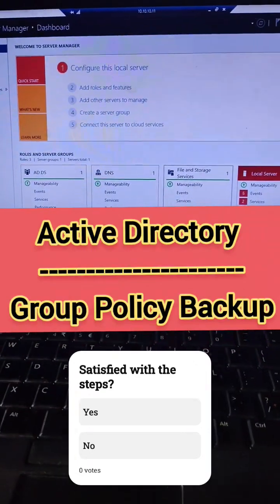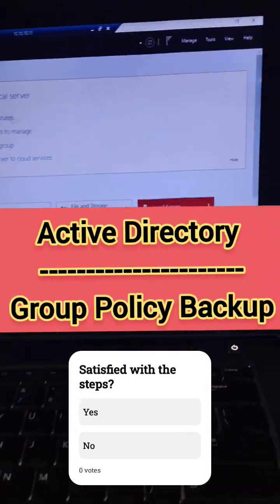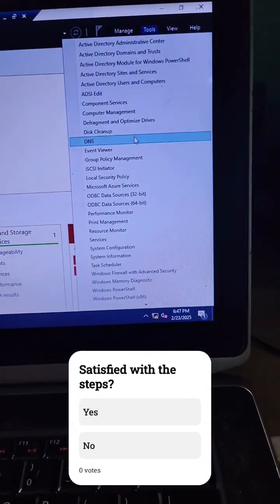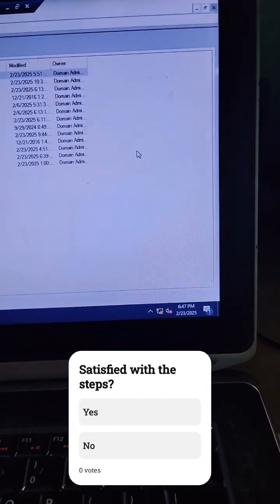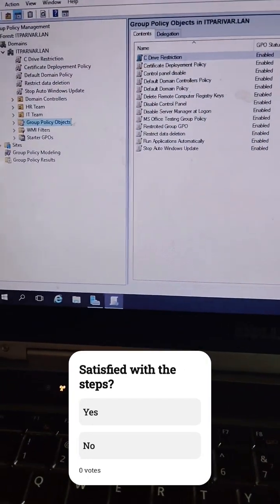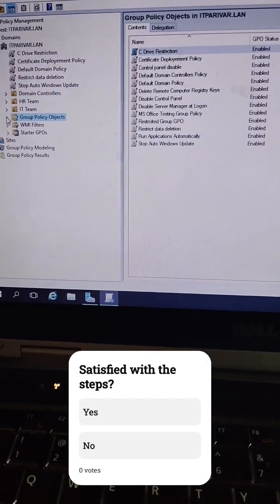If you want to take your Active Directory Group Policy backup, you can open Server Manager, then go to Tools and open Group Policy Management. Once the Group Policy Management Console is opened, you have to expand the group.